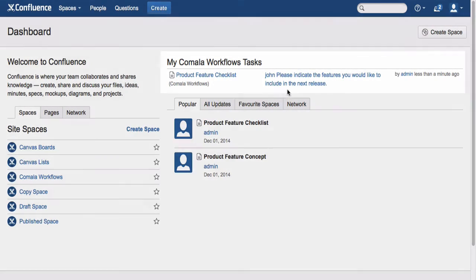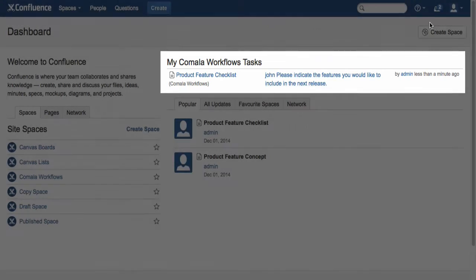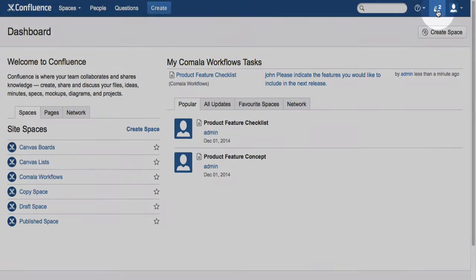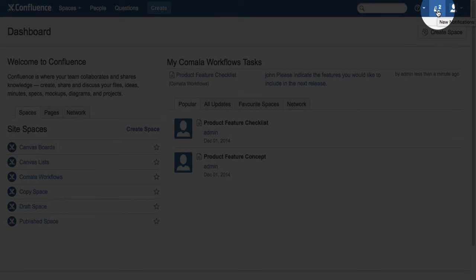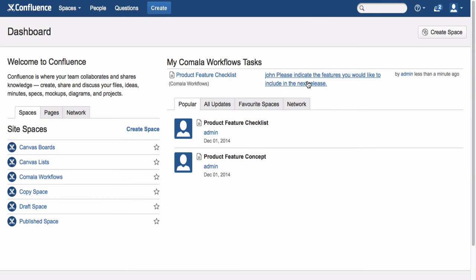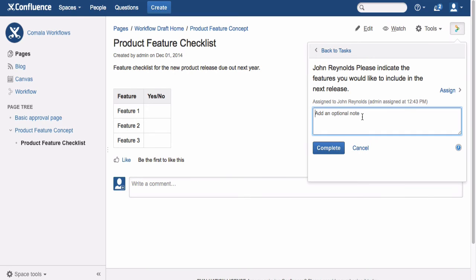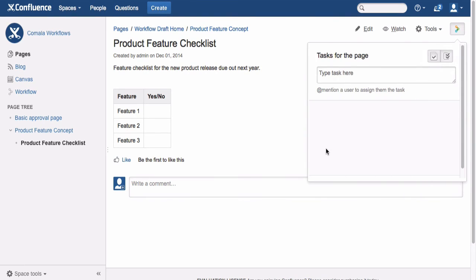Now logged in as John, you'll notice the task appears in the Camella Workflows task list, and John will have received notification of the task in his Confluence inbox. John can then click on the link to open the task, and once completed, he can add an optional note, then click the Complete button to finish the process.